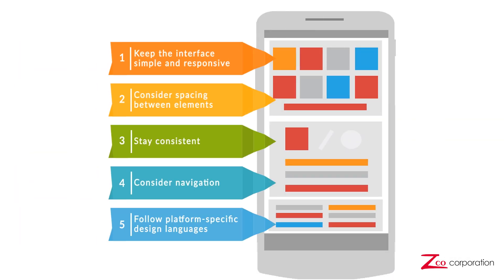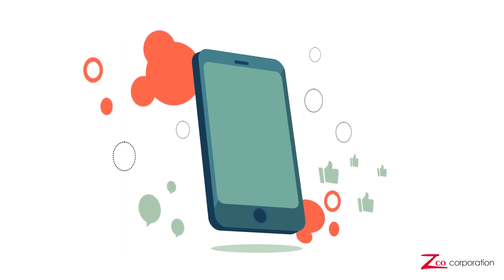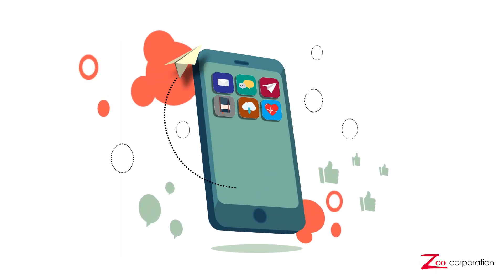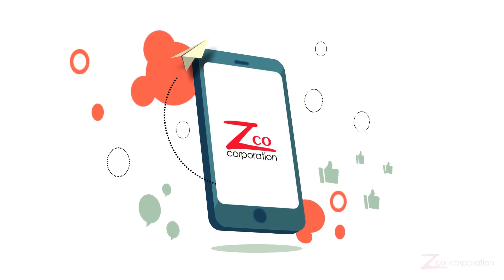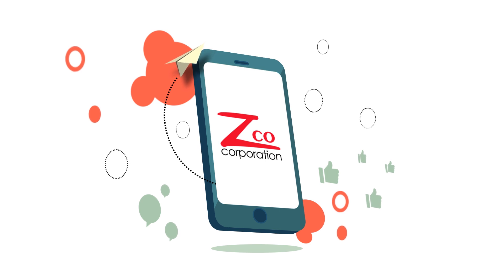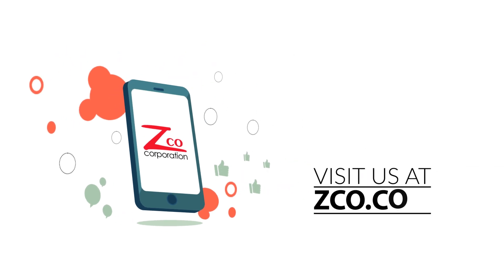Five design tips for a professional mobile app UI. If you're creating a mobile application, the development and design professionals at Zico are ready to work with you. Visit us at zico.com or give us a call at 603-881-9200.